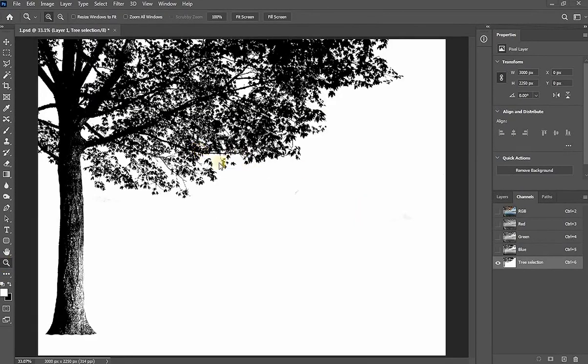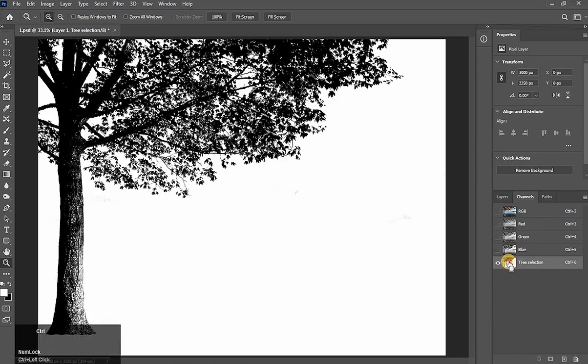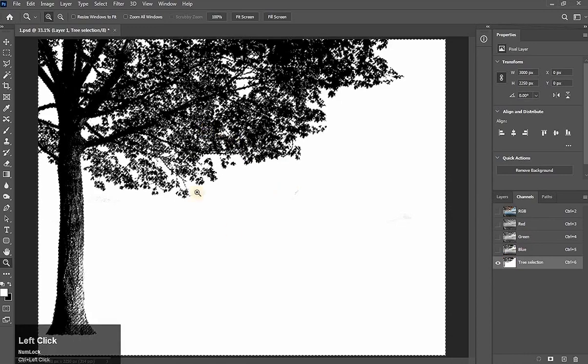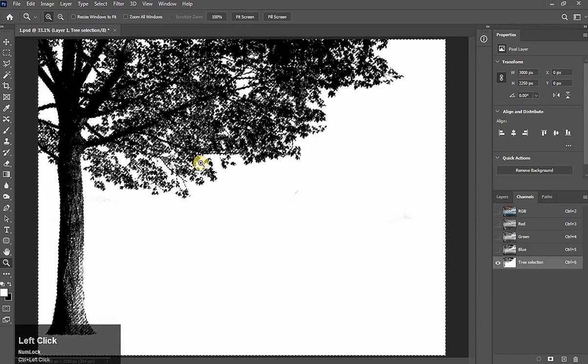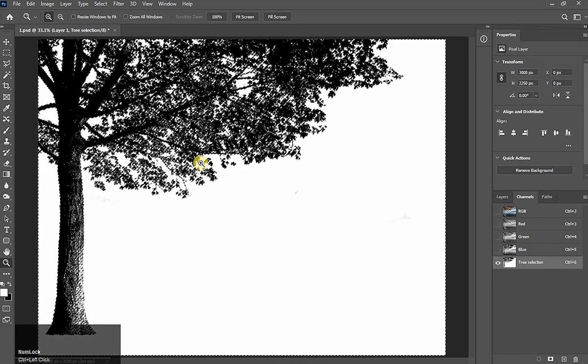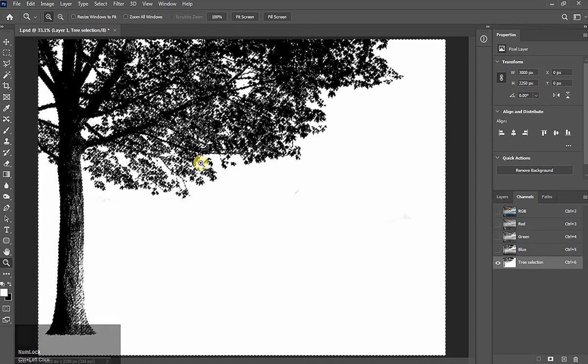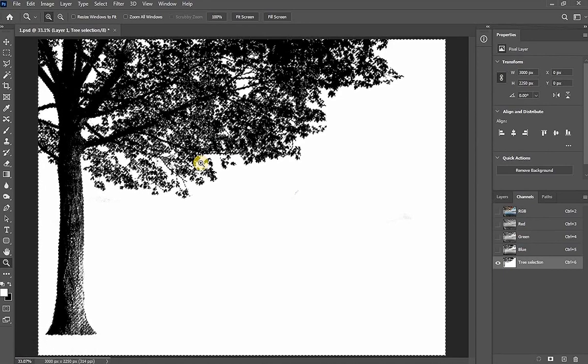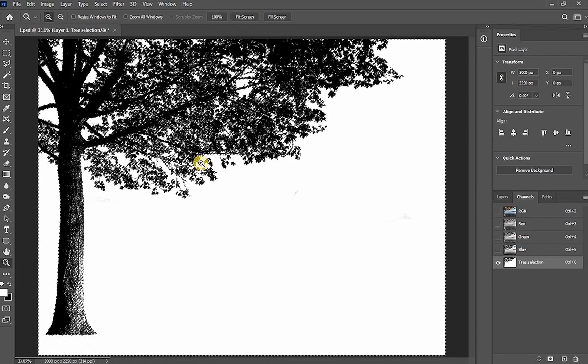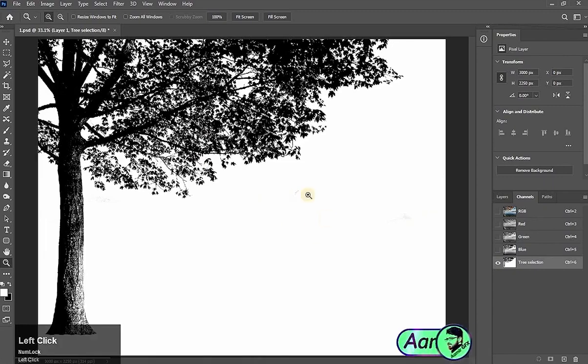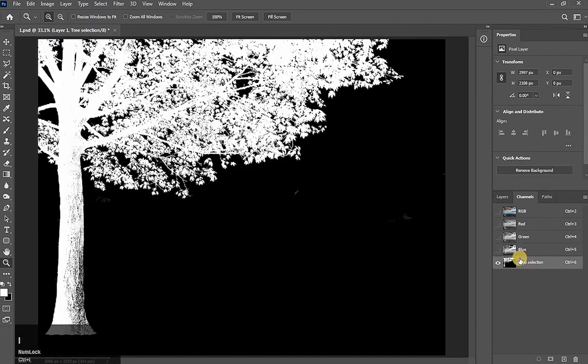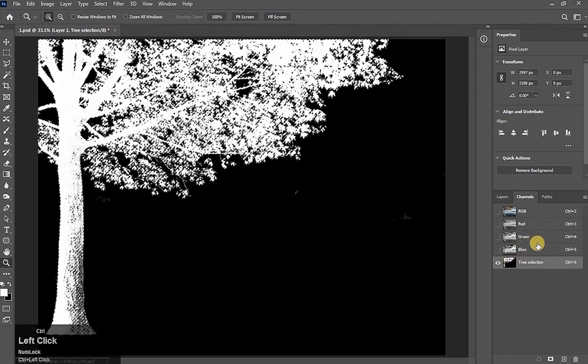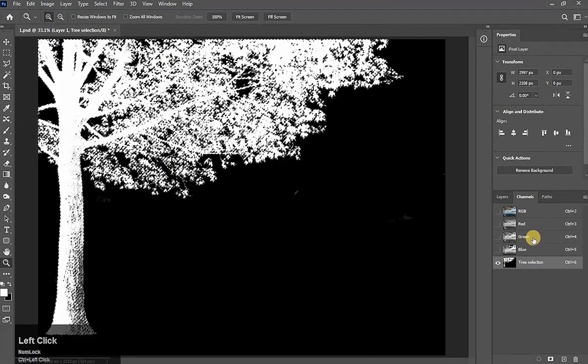Okay guys. Now it is perfect. What has happened in channel? It makes selection of white part in channel. How do we make selection? Simple, click here holding Ctrl key. See this. Selection has been loaded. But selection is loaded of white part. But our tree is in black part. So don't worry. Now we invert the channel. Simple. Press Ctrl I. You already know about it. Now click here holding Ctrl key. See this. Selection has been loaded.